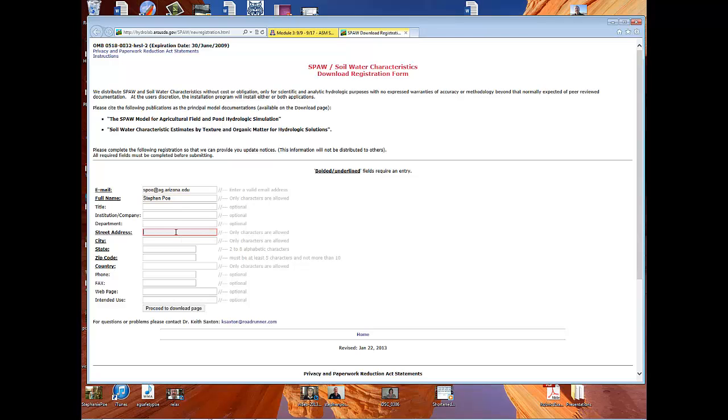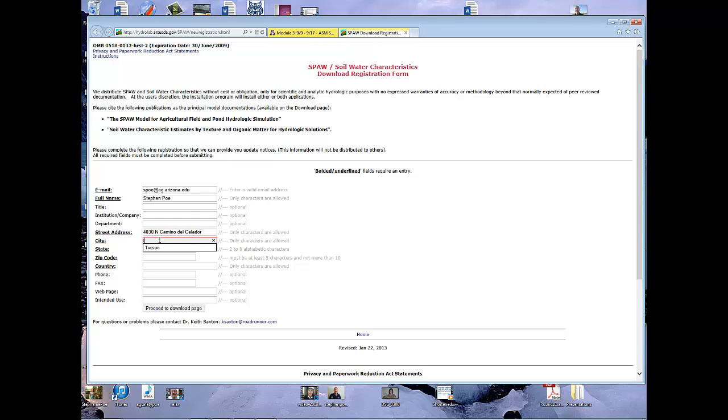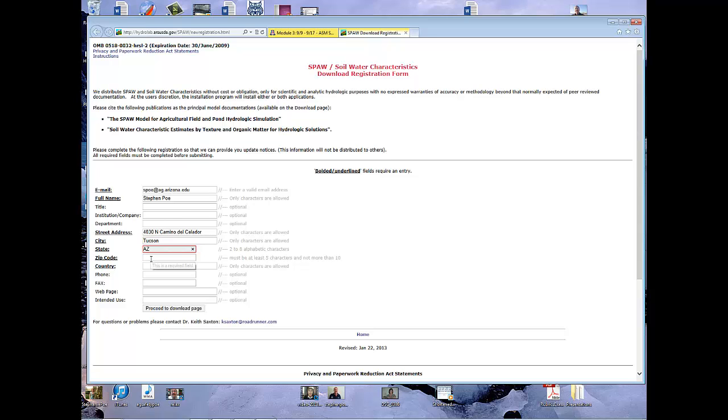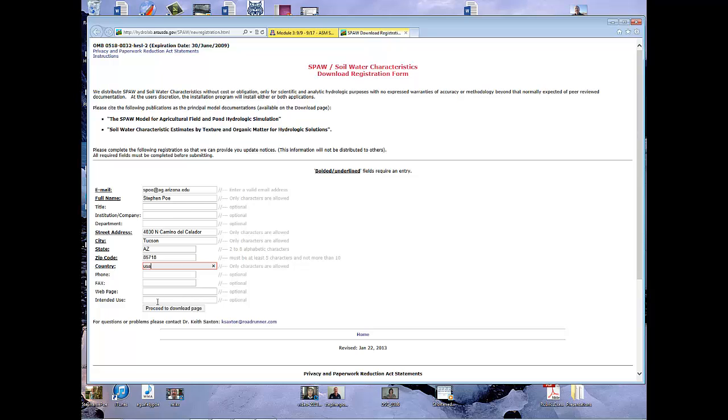I have to put this in, and I'm putting in my home address. That way you can all send me Christmas cards. All right, I've got all the things I need there so I'm going to proceed to download page.